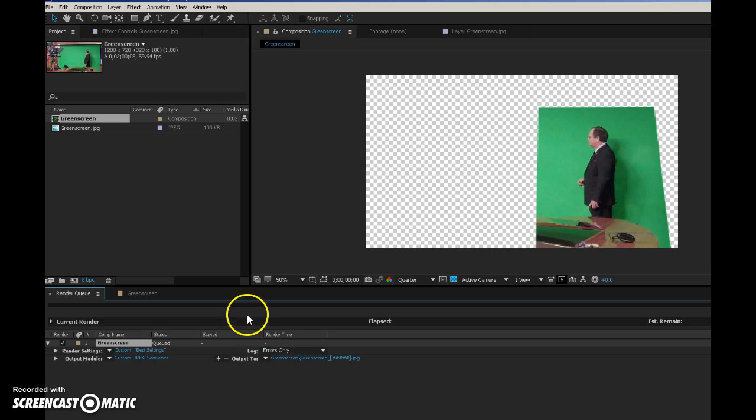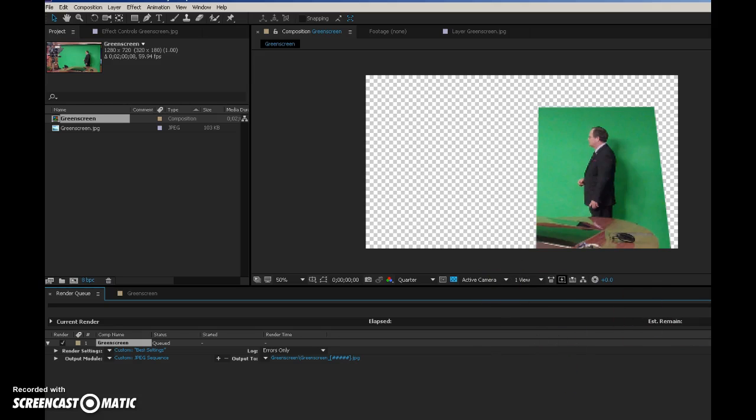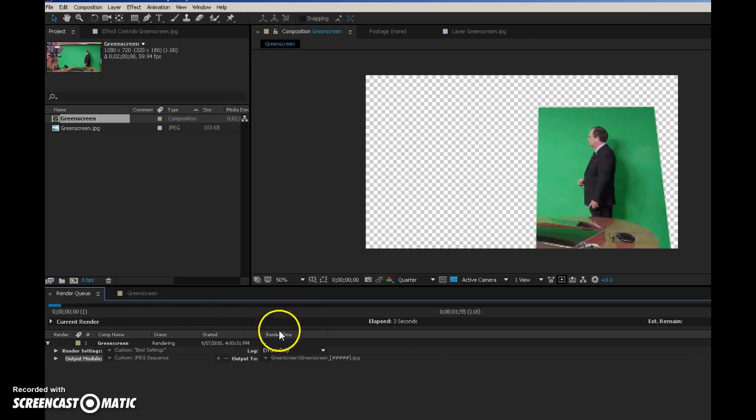And on the output, I'm just going to put it wherever I want. Hit save. And then I'll just hit render, and it'll render everything out. You can see it turning right here.